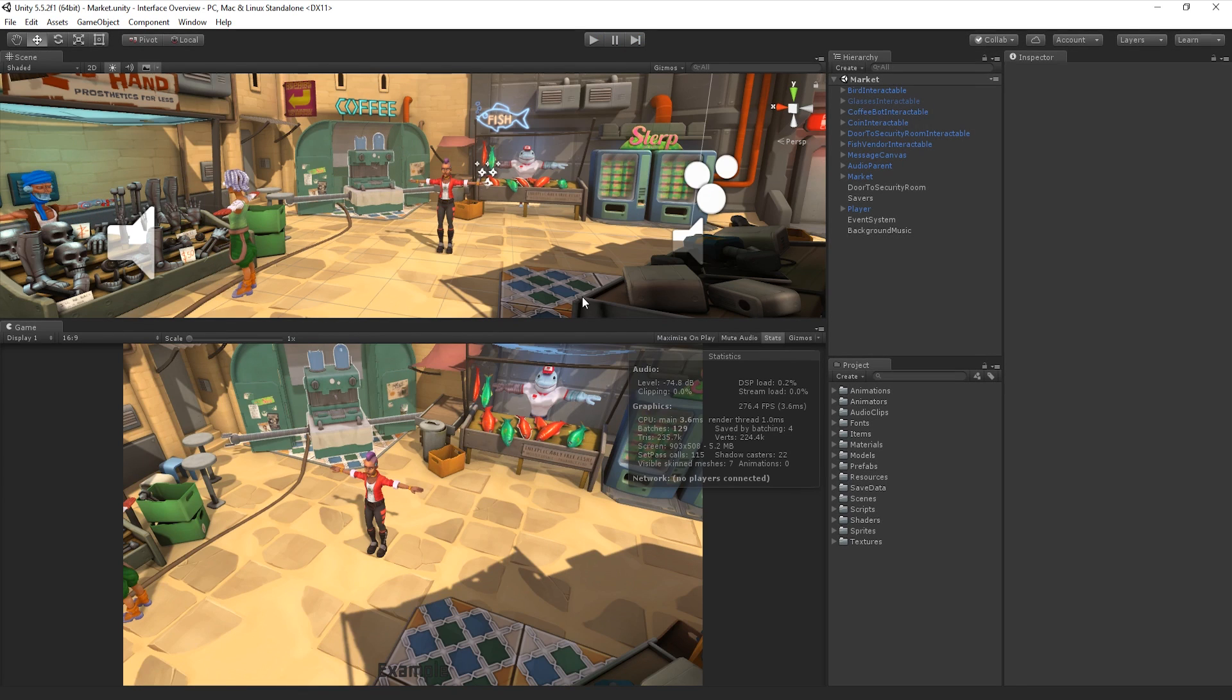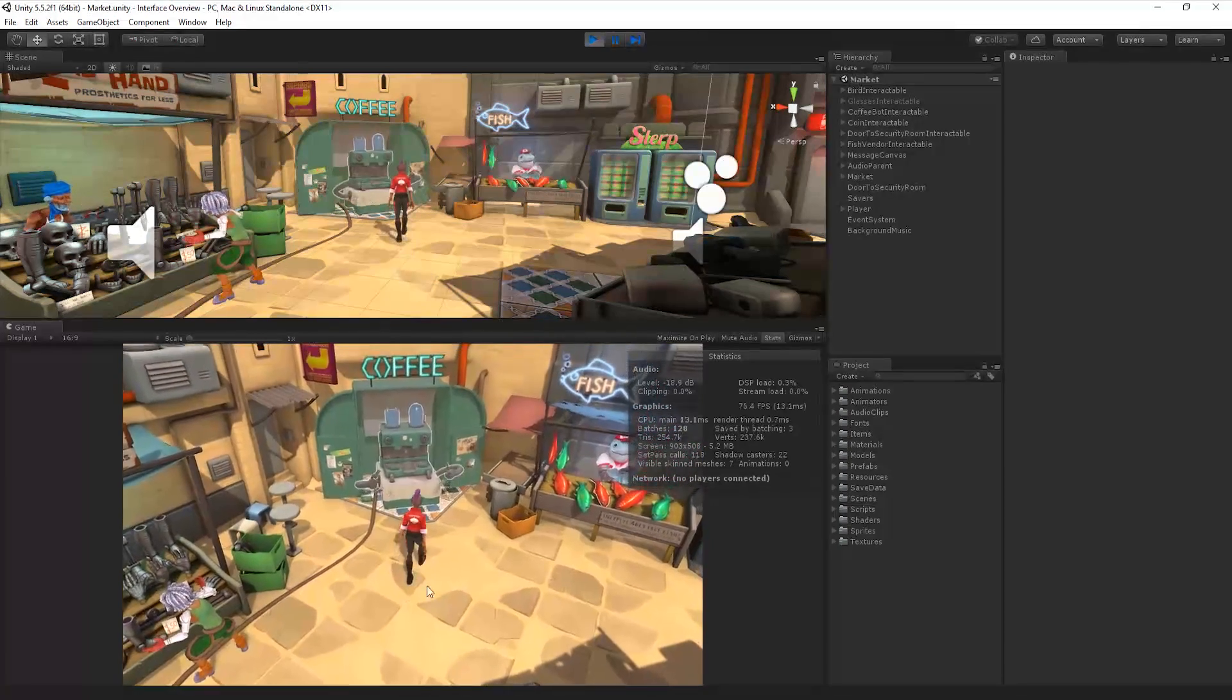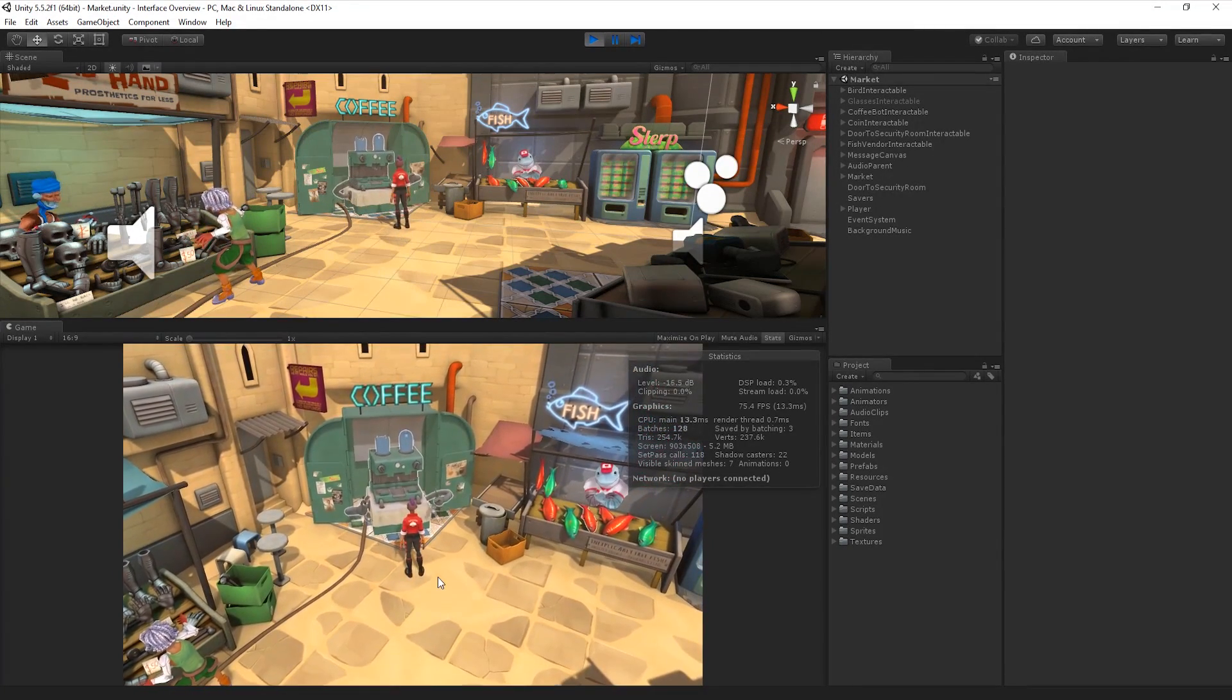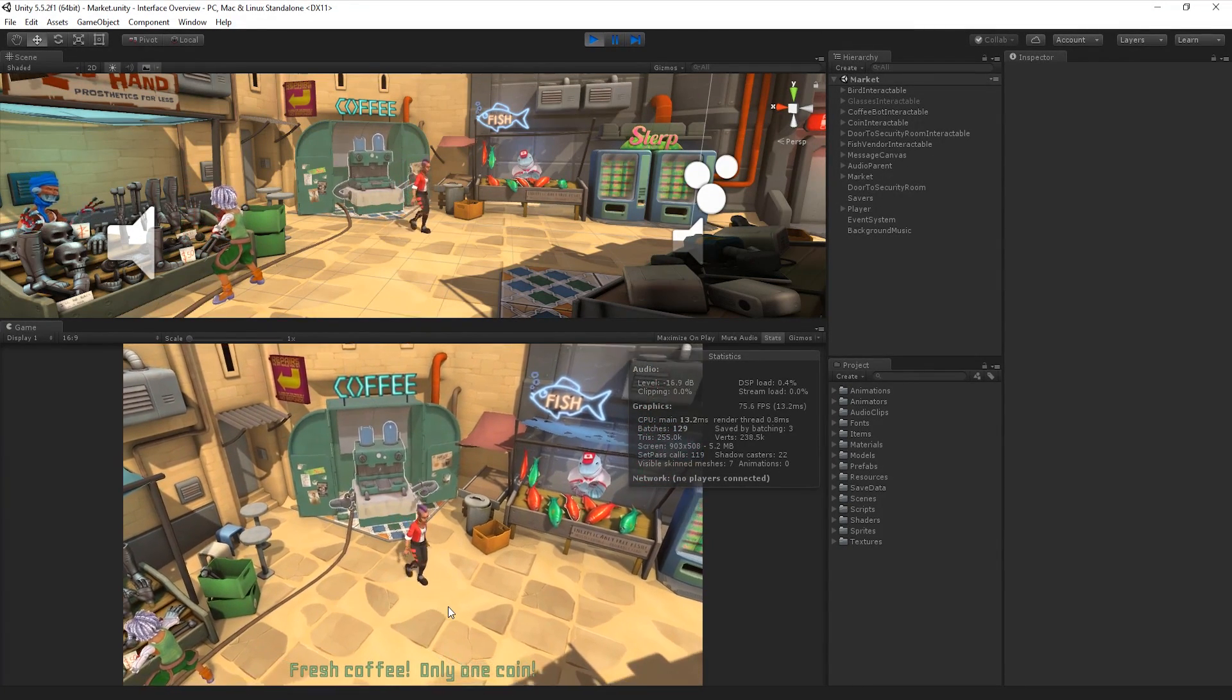The Stats button toggles a statistics overlay containing rendering statistics about our game's audio and graphics. This is useful for monitoring the performance of our game while in Play Mode.